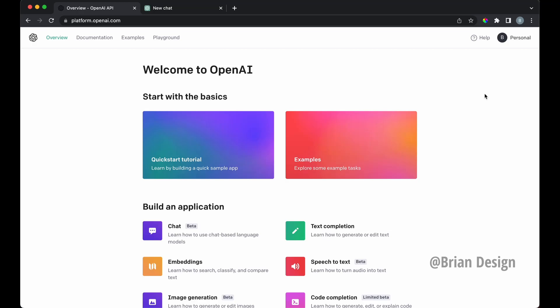What's good, everyone? So today I'm going to show you how to build your own applications utilizing the ChatGPT API. This is going to be very beginner-friendly, super simple to help you get started. And then from here, you can go ahead and create whatever application you want to.